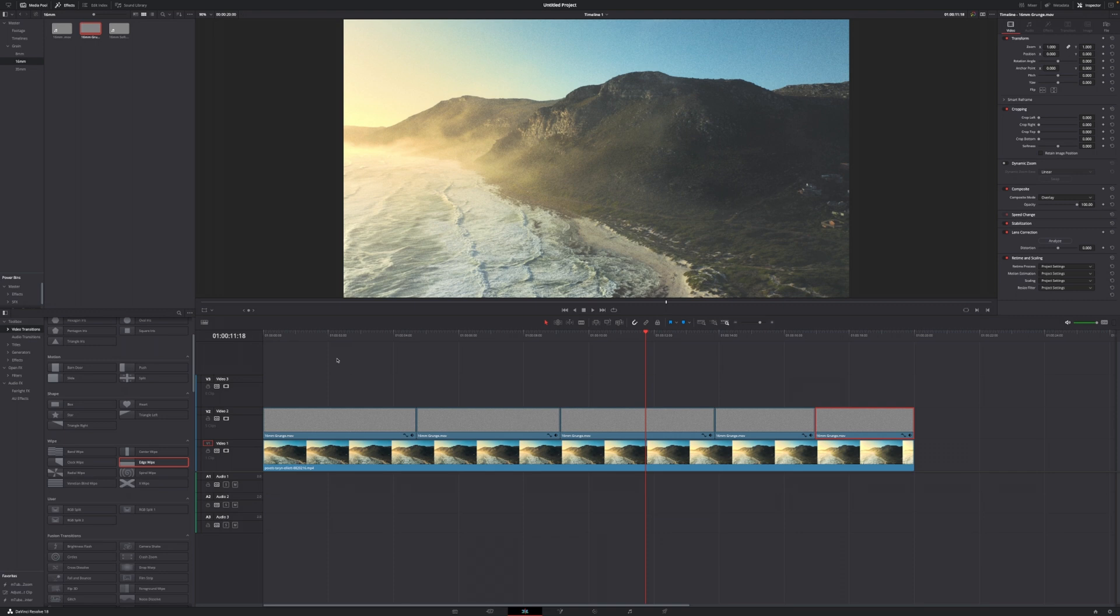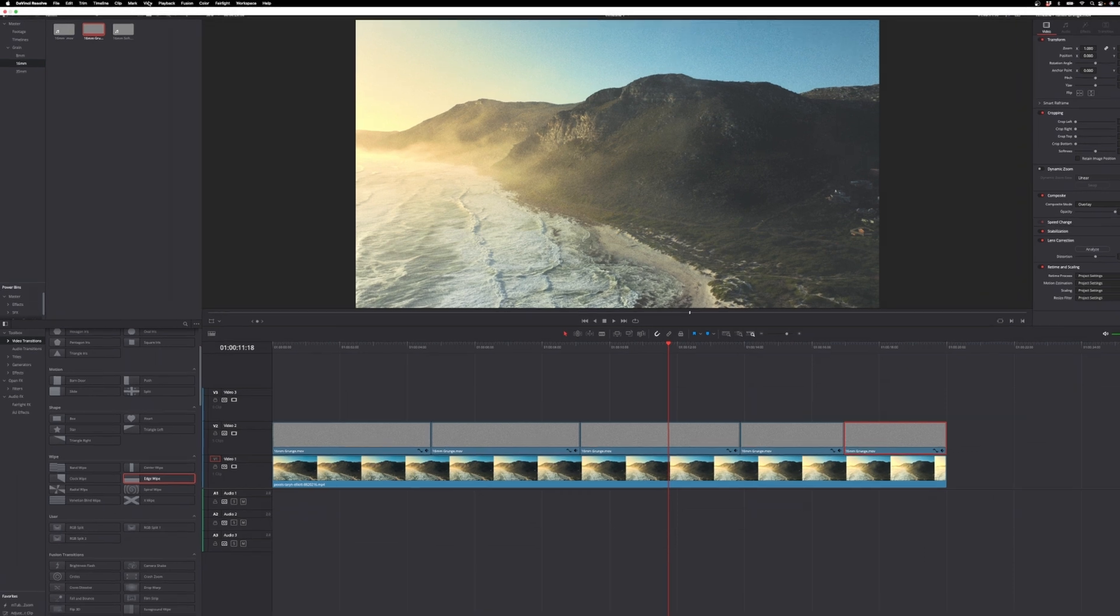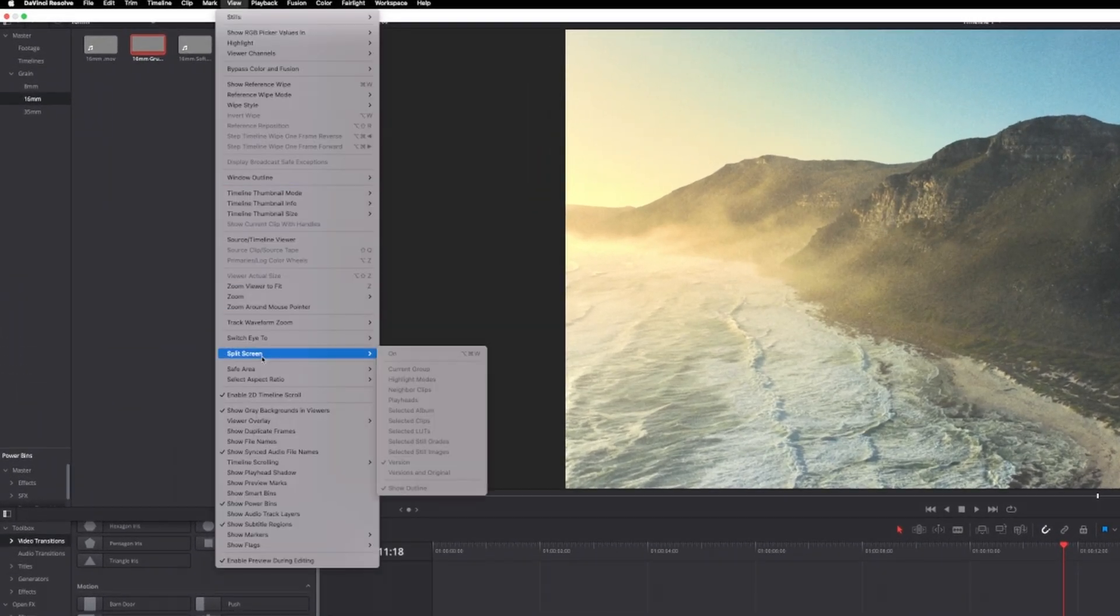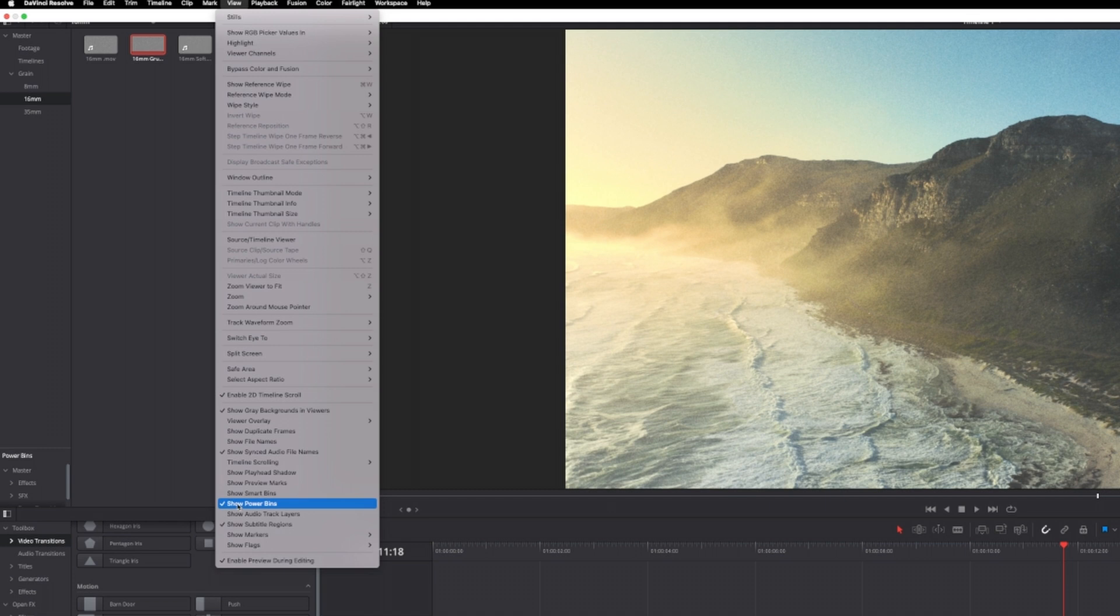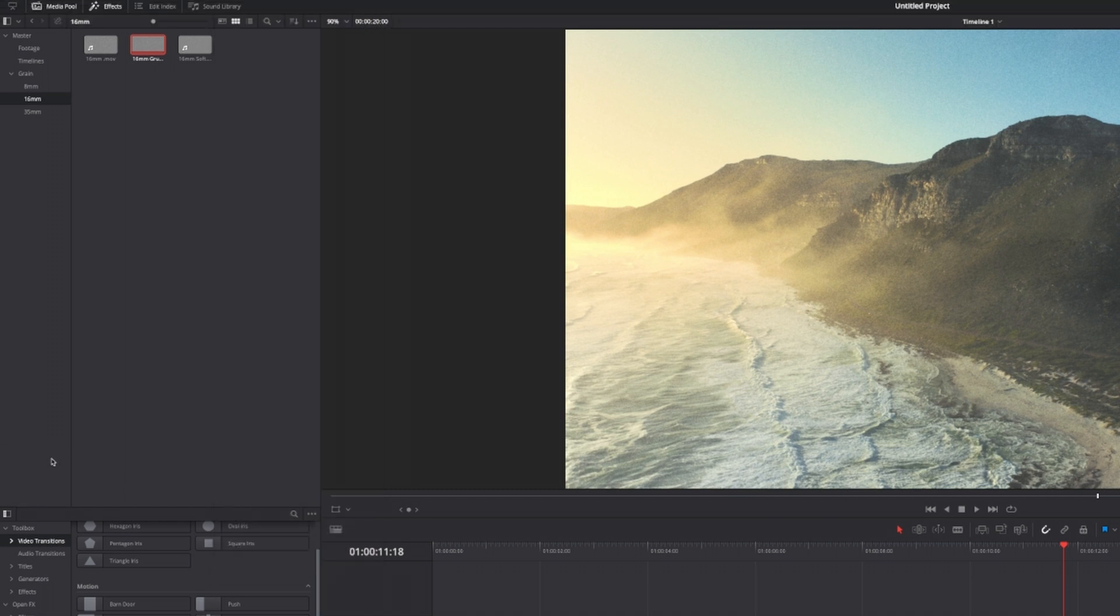What you're going to do is first of all go to media pool in the top left corner and then go down to where it says power bins. If you don't see the power bins, however, then go up to the top of your screen to where it says view and make sure show power bins is checked, because if it's not checked, it won't show up in the media pool.